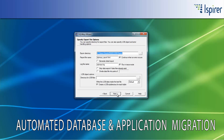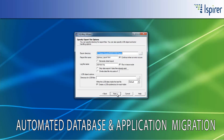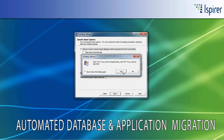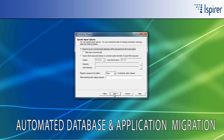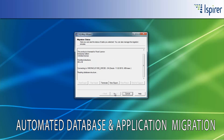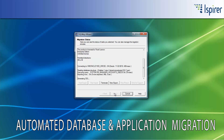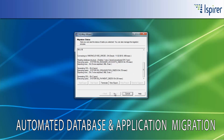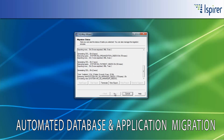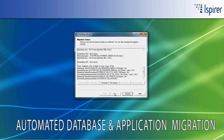On the Specify Export File Options page, you need to provide the directory which serves as an intermediate repository for the whole migration process and stores all the automatically generated files, like SQL files with the converted definitions of the objects, IXF files with the data prepared to be loaded into the target database, and BAT or SH files with the commands for native utilities to load both definitions and data on Windows or on Unix-like OS.